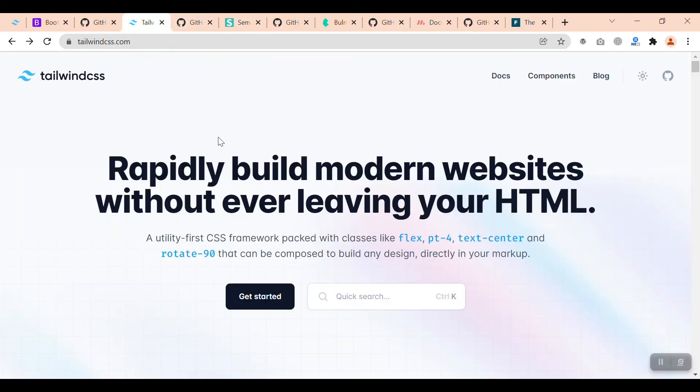When you use utility-first, it is somehow difficult, but it is highly customizable. You can highly customize your website.